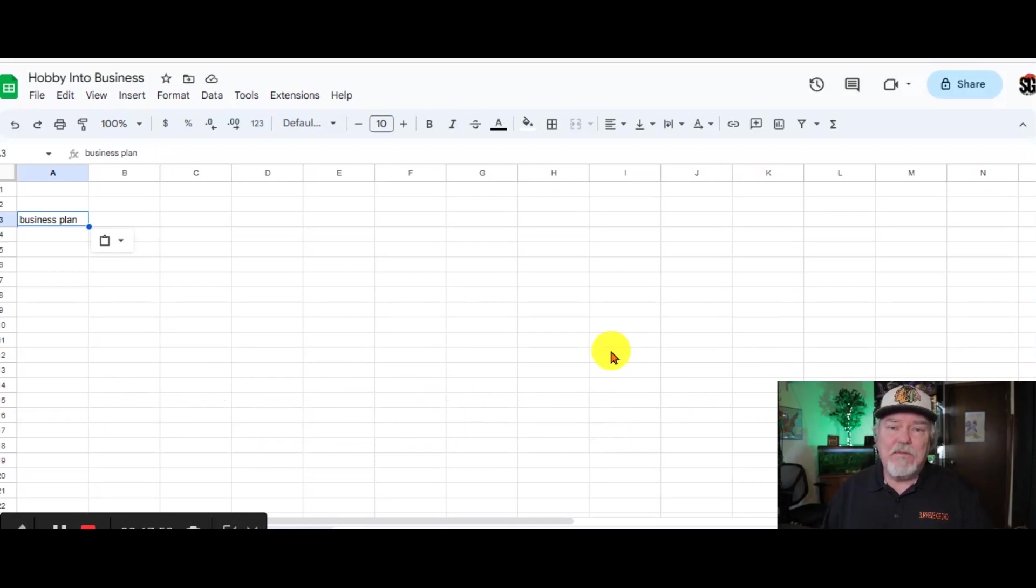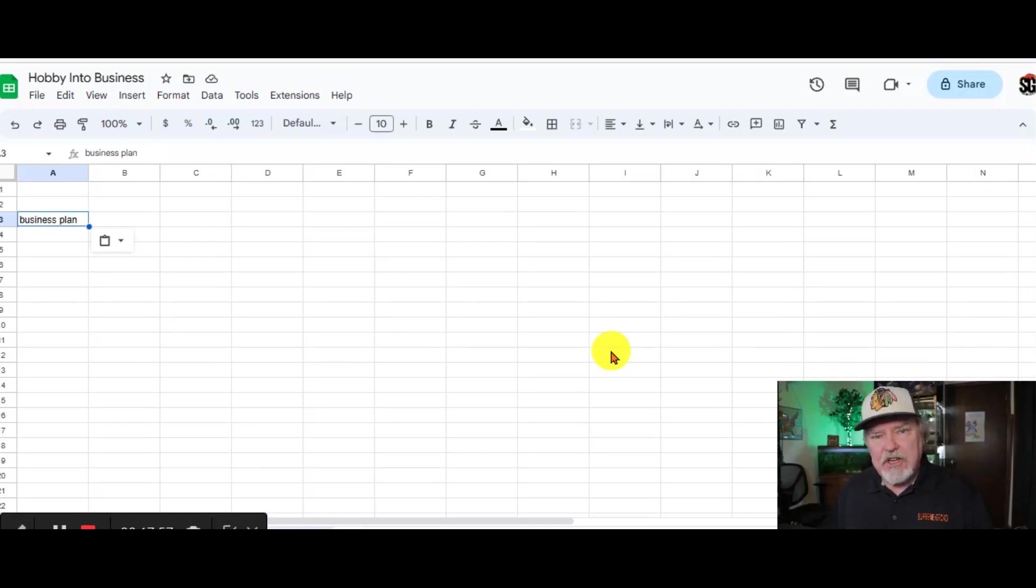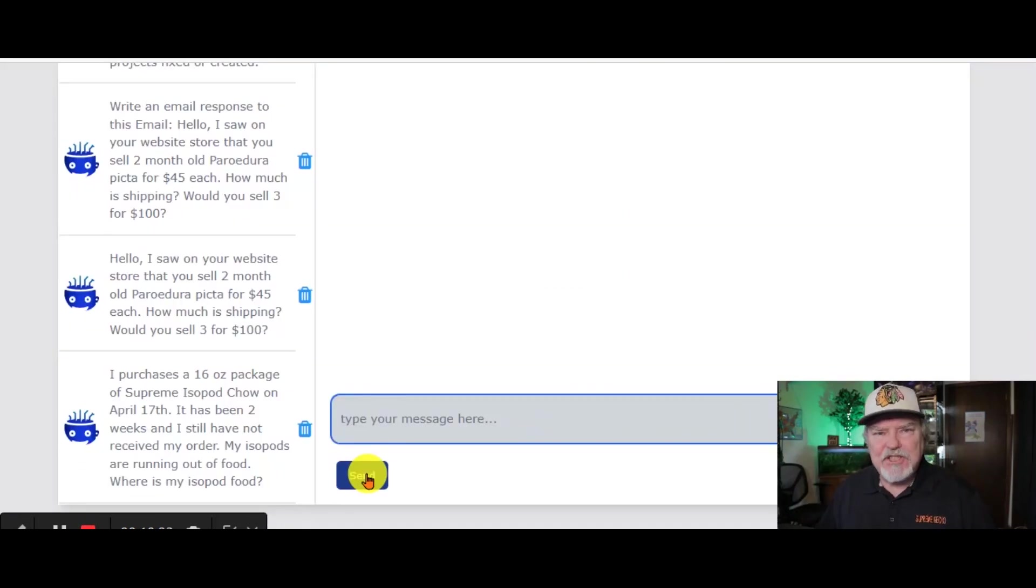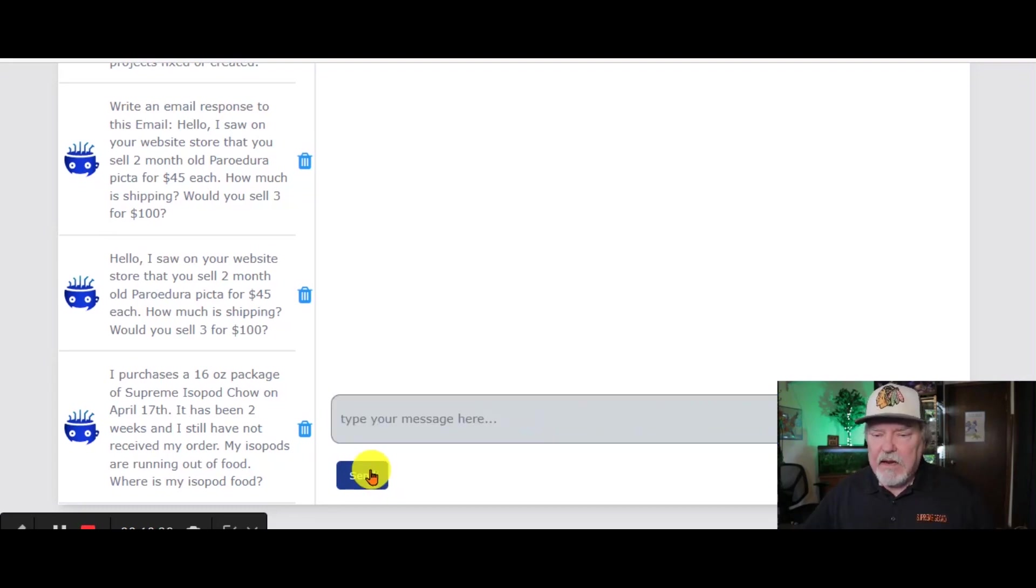At this point, you're saying, Wally, I don't have the first idea of how to set up a business plan for my business. Let's go back to ChatGPT. Hey, Chat AI, tell me how I can create a business plan for my small business if I'm selling Geckos.